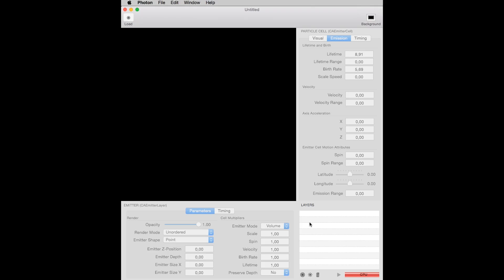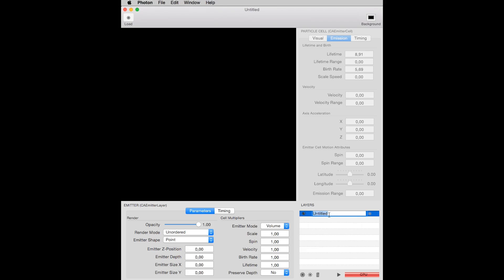To create an effect, you have to start by creating an emitter. I click this icon that looks like a target, circles inside circles, and this will create a new emitter at the root level of the Layers window. I select the emitter, press Enter, and rename it to Emitter.